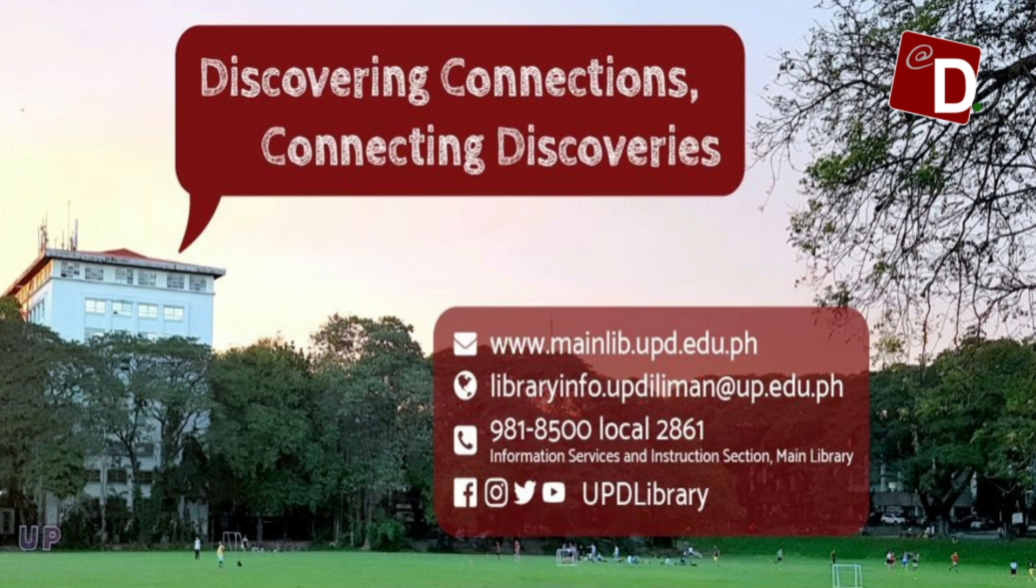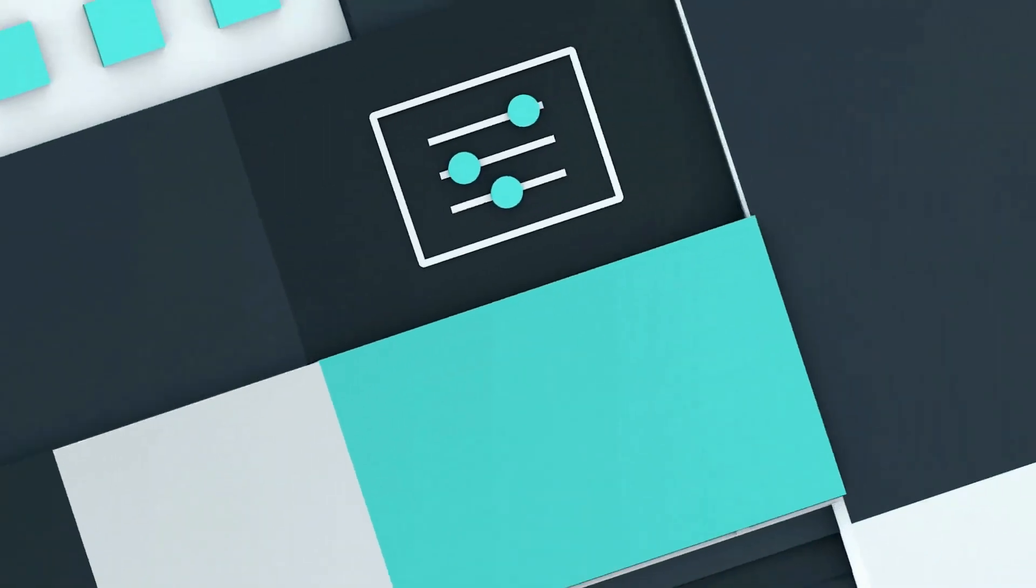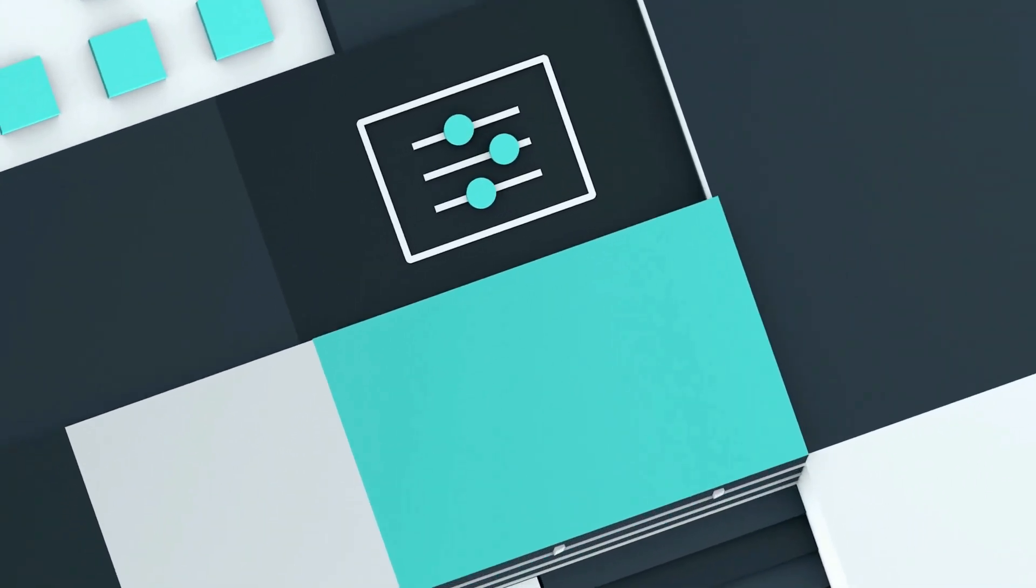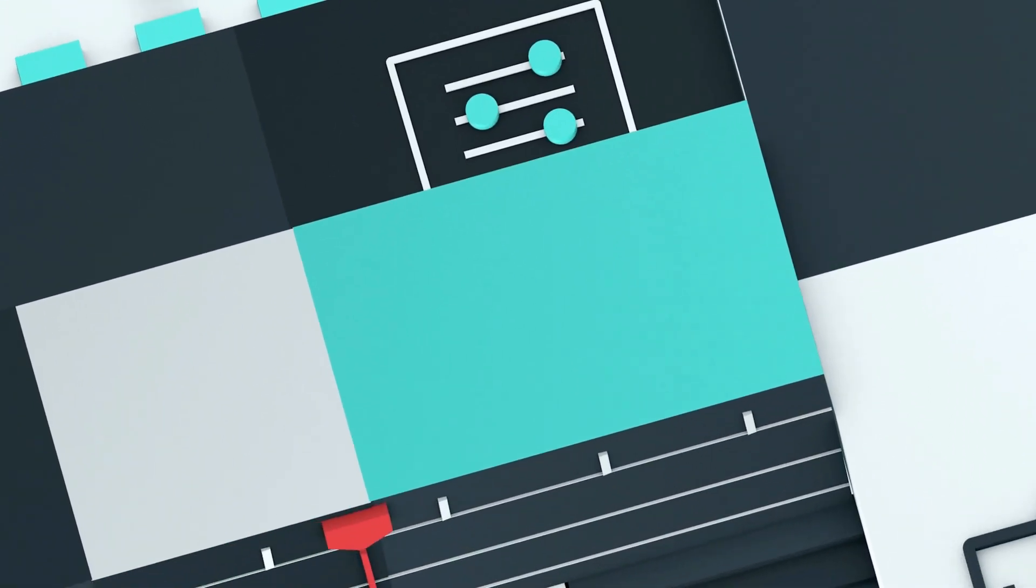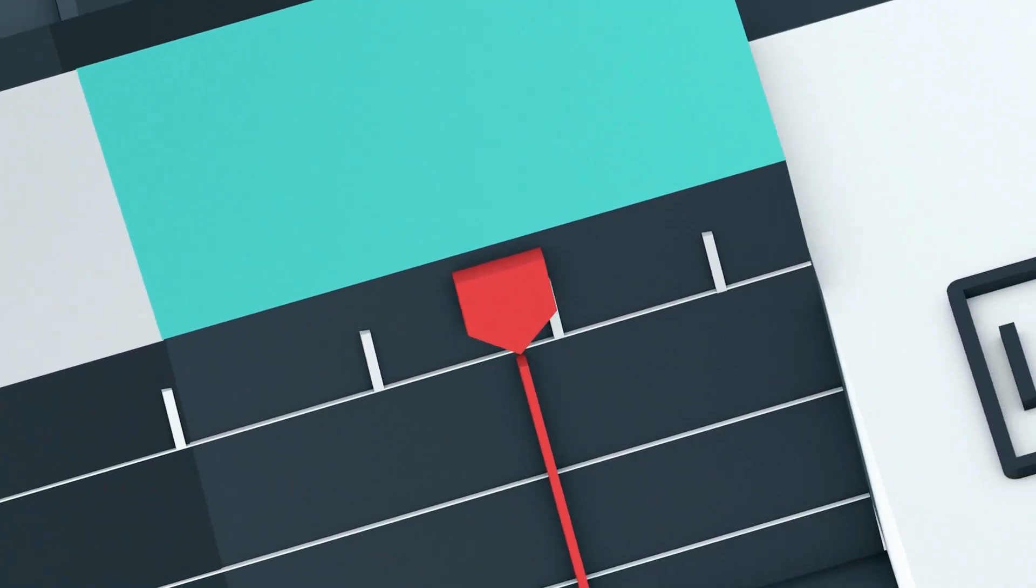Follow us on Facebook, Instagram, Twitter, and YouTube via our handle, UPD Library. Good luck on your research! Remember, here at the University Library, we are discovering connections, connecting discoveries.